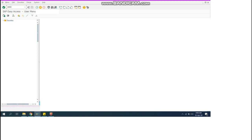Hello guys and welcome to my channel. Today in this video I am going to tell you about how to check the material stock in SAP — for example, you have one material and you want to know what is the stock of this material.